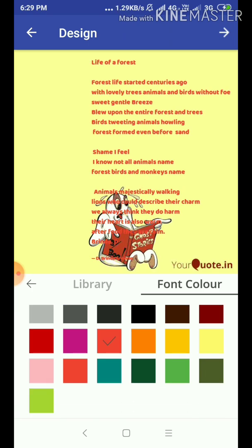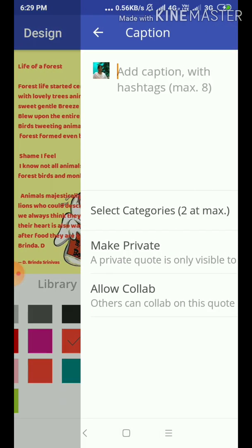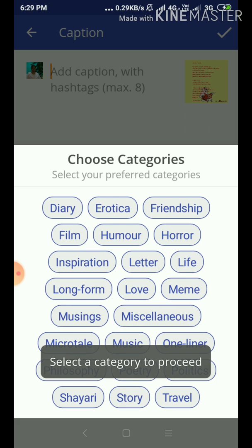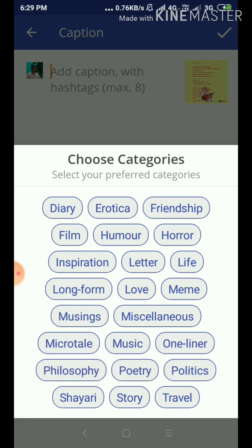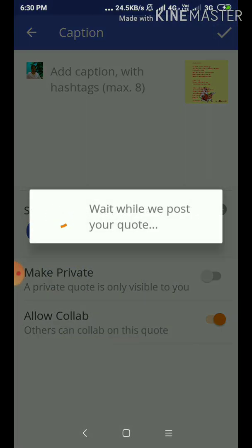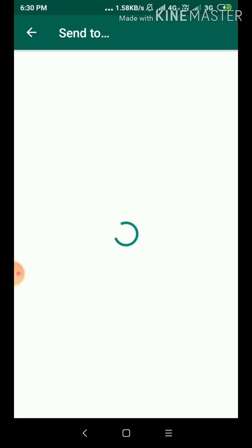After completing everything, this is simply a rough view. When you are done, go to the right hand corner arrow mark, then again another tick mark. Here you have to choose the category — you can choose any one, maybe diary, poetry, music, life, letter, horror, anything. After choosing, once again tick mark and tick mark. Then things are ready and you can post it to your friends group.